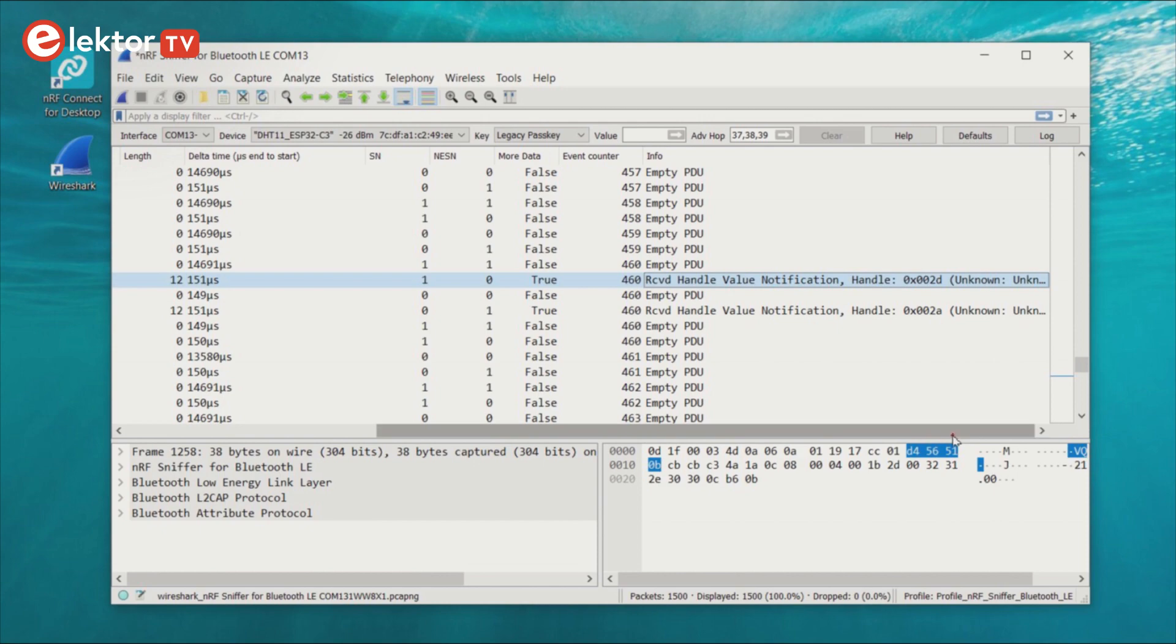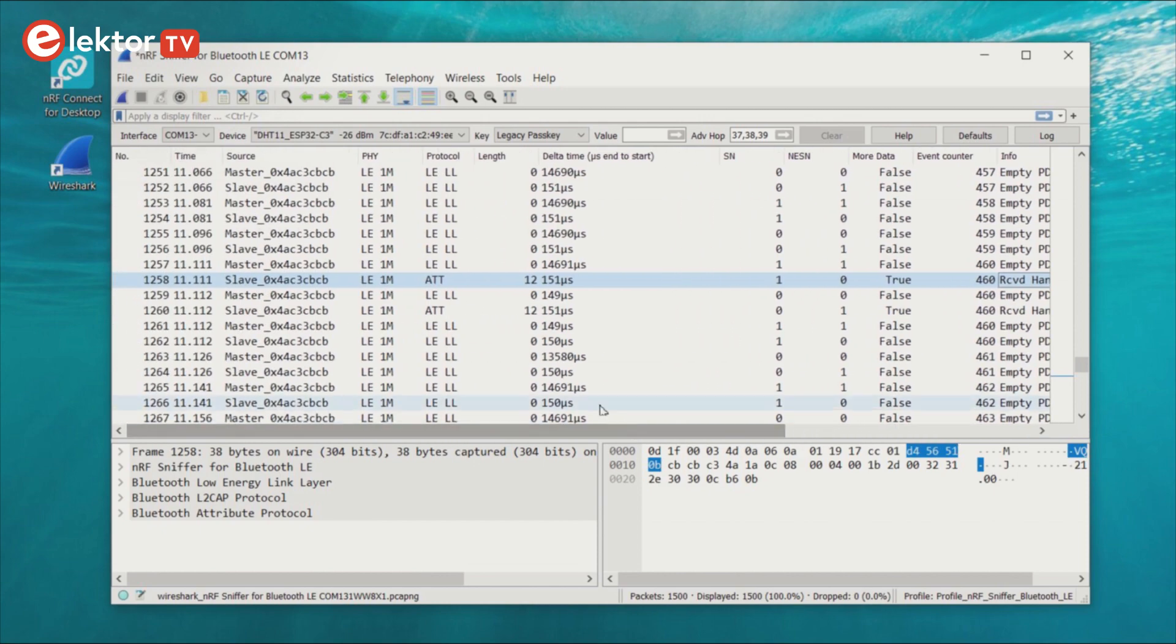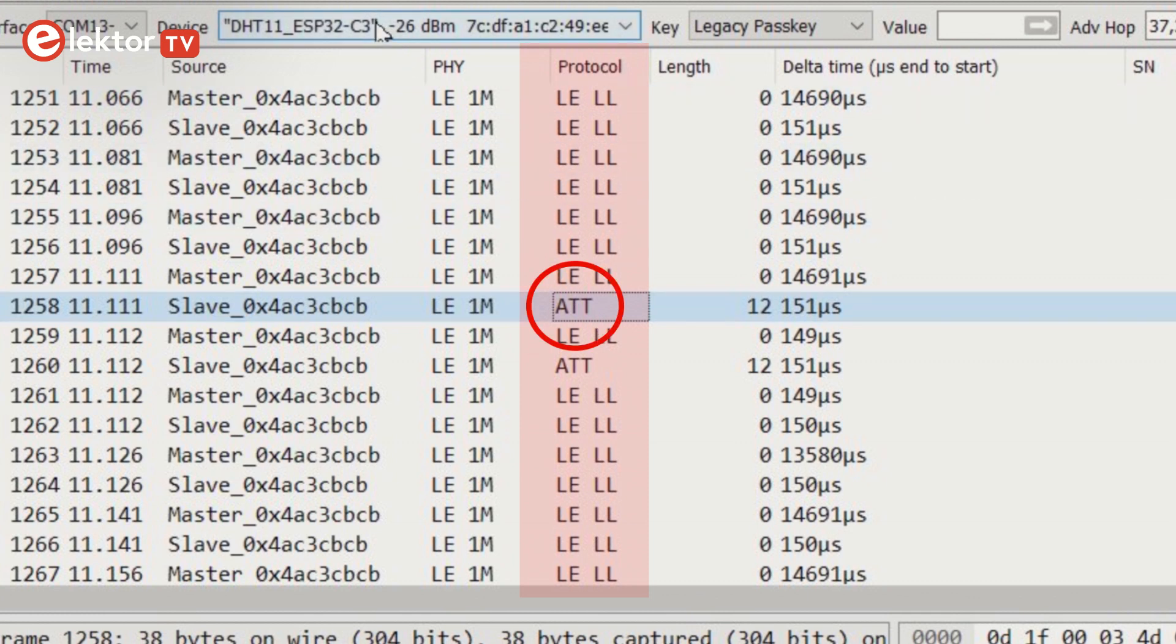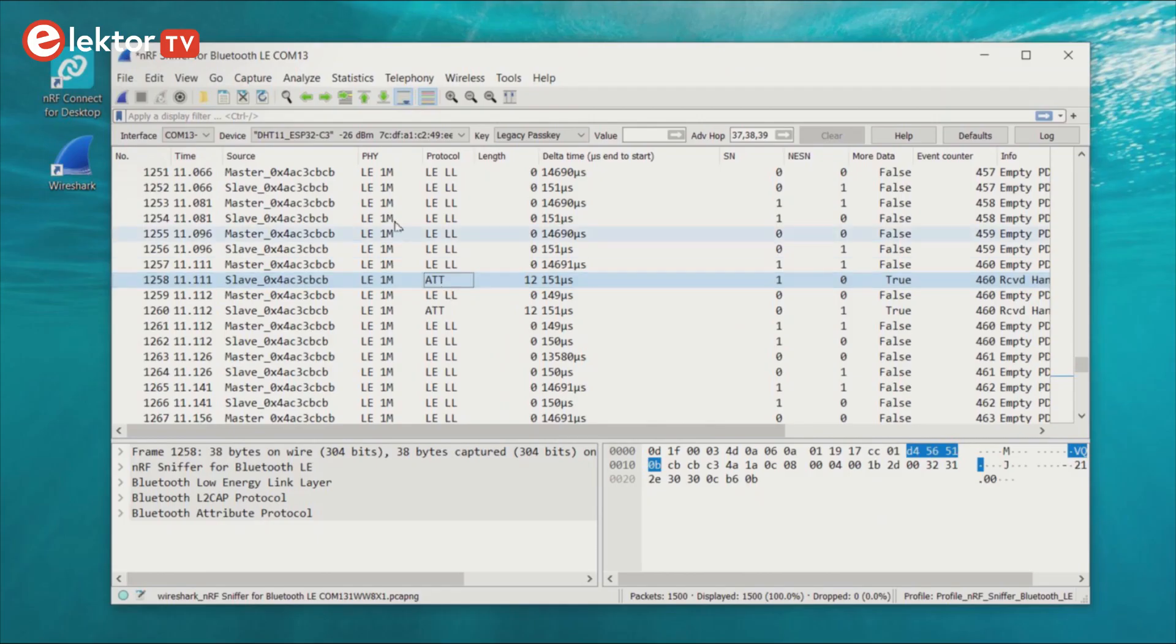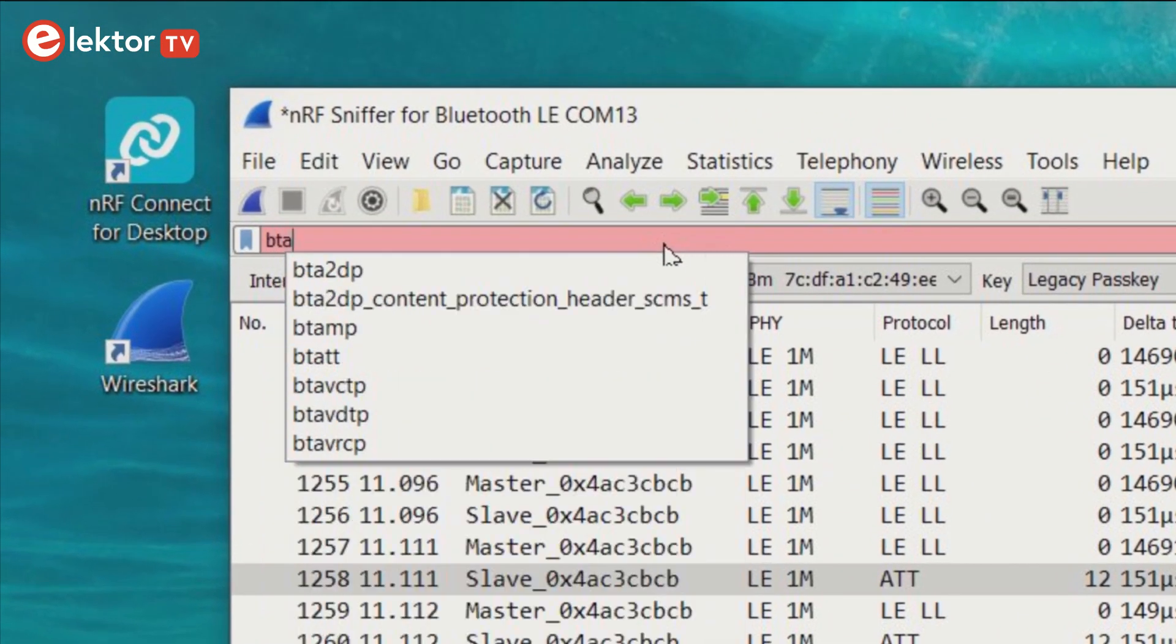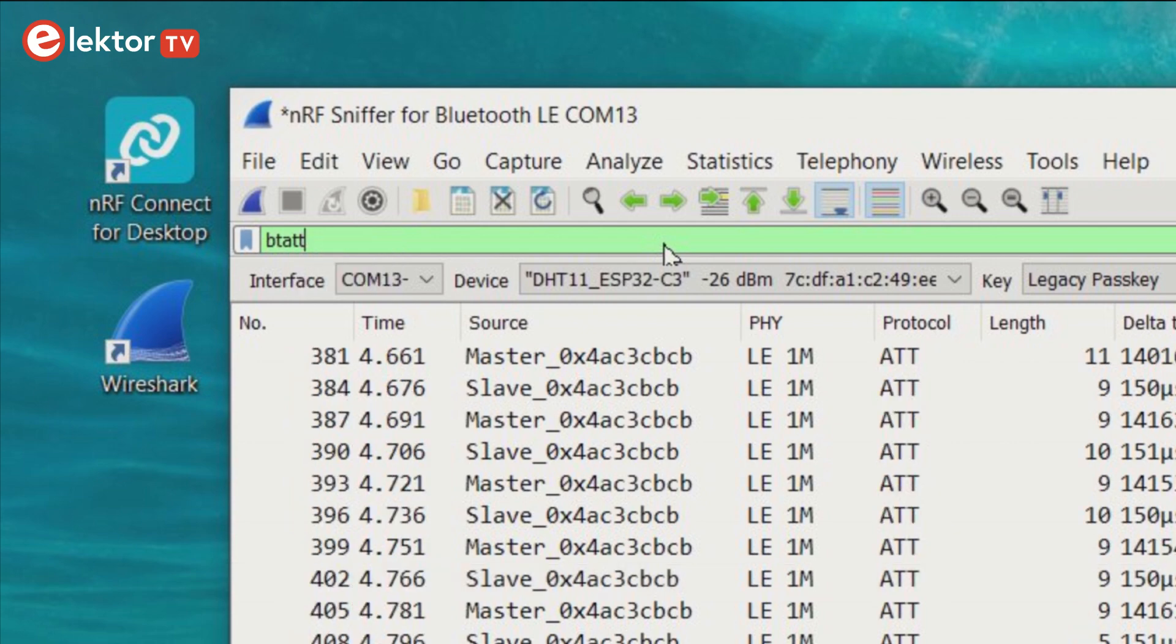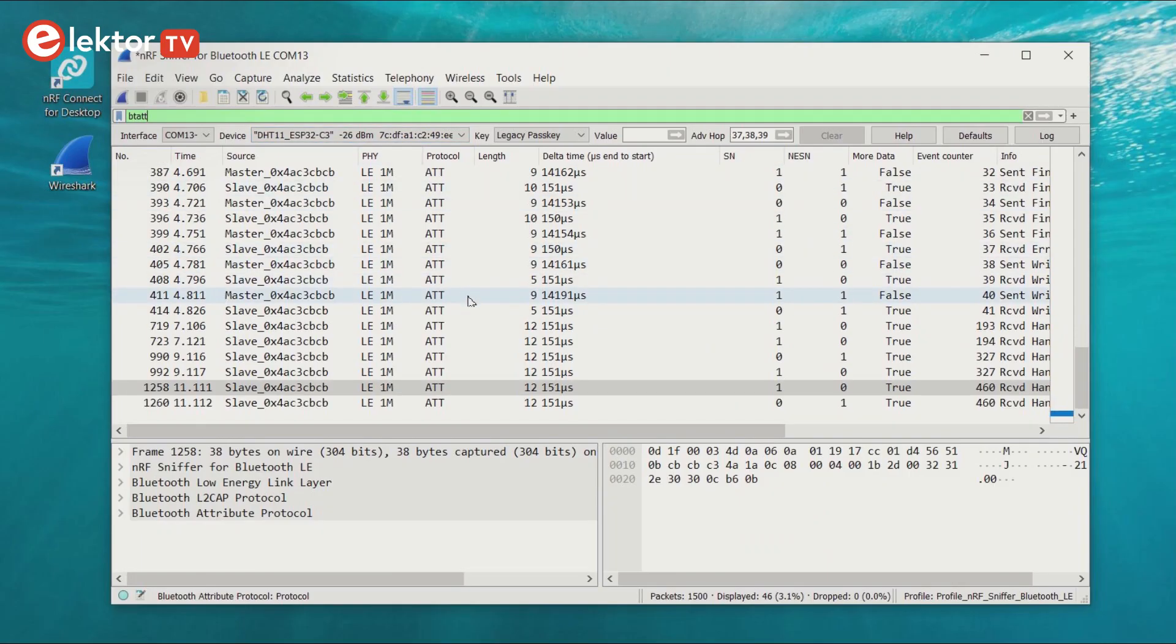In the main window, scroll to the left to make the protocol column visible. For the line we are looking at, the protocol is ATT, which stands for attribute. Now that we know this, we can set a display filter to remove all the stuff we don't want to see. Type BTATT in lowercase and hit enter. The filter bar should turn green. Now only the ATT packets are shown.